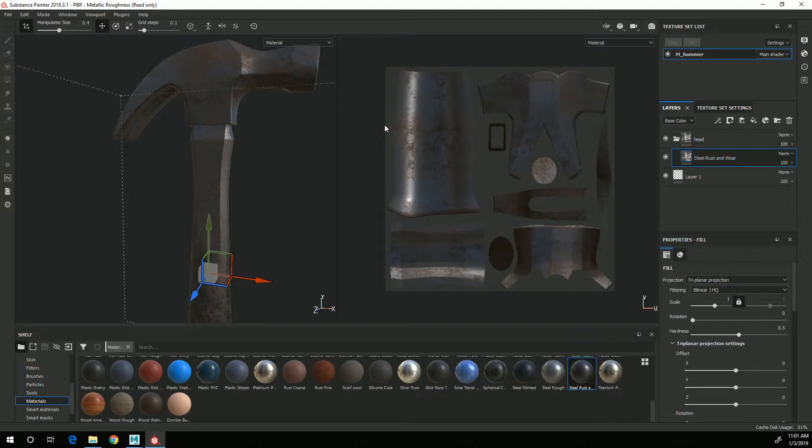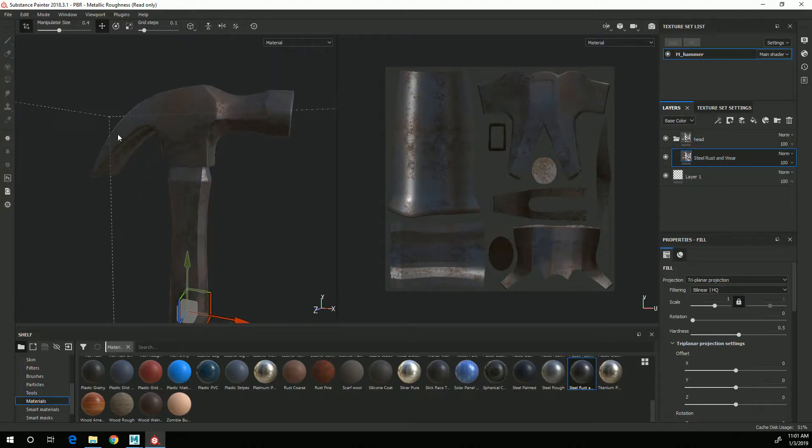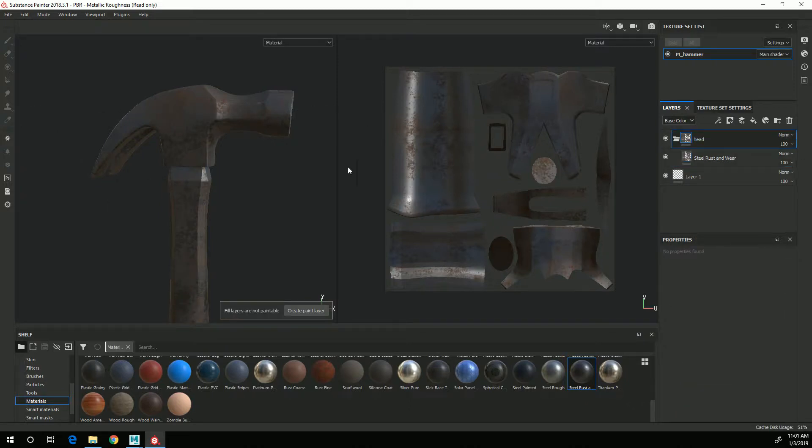So what I want to do now is create a mask that will allow the material to just show up on the hammer head.